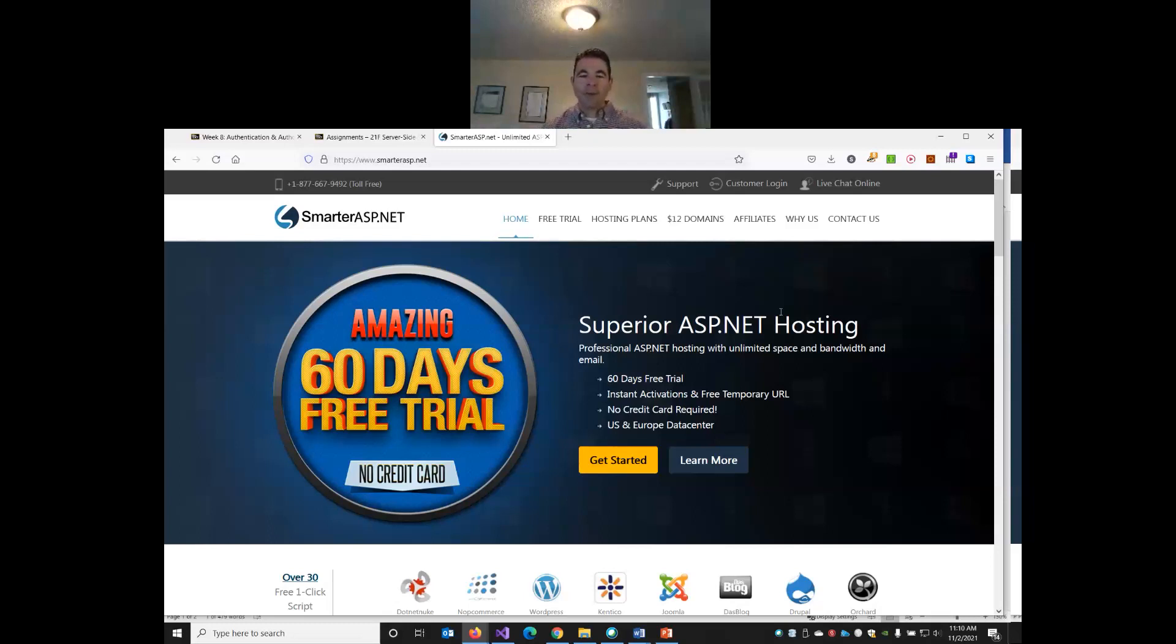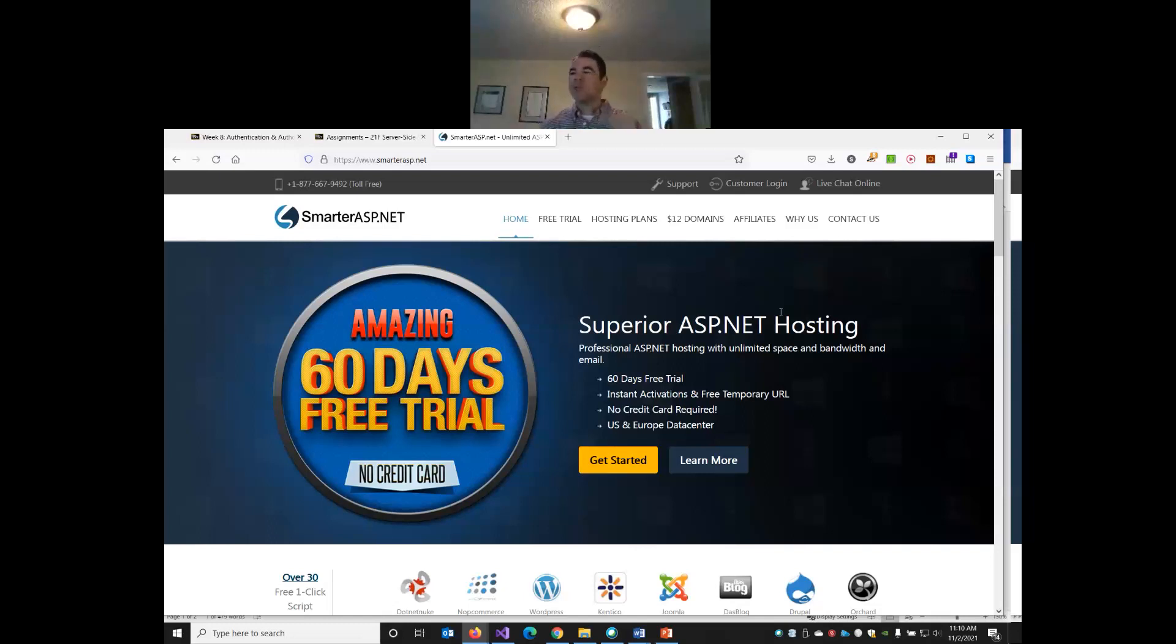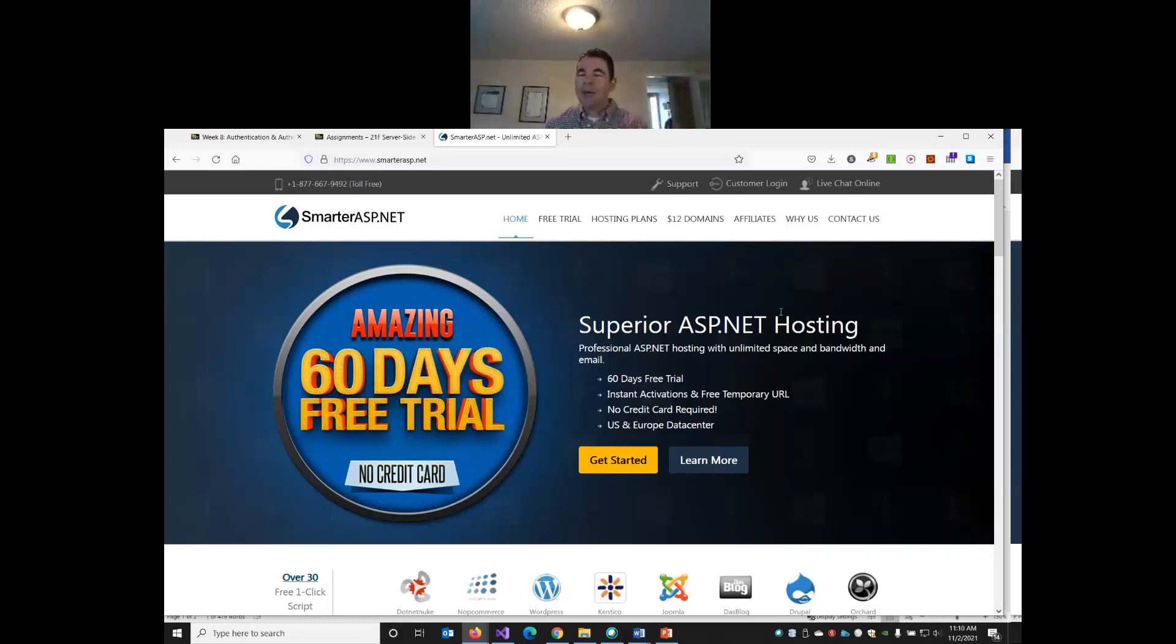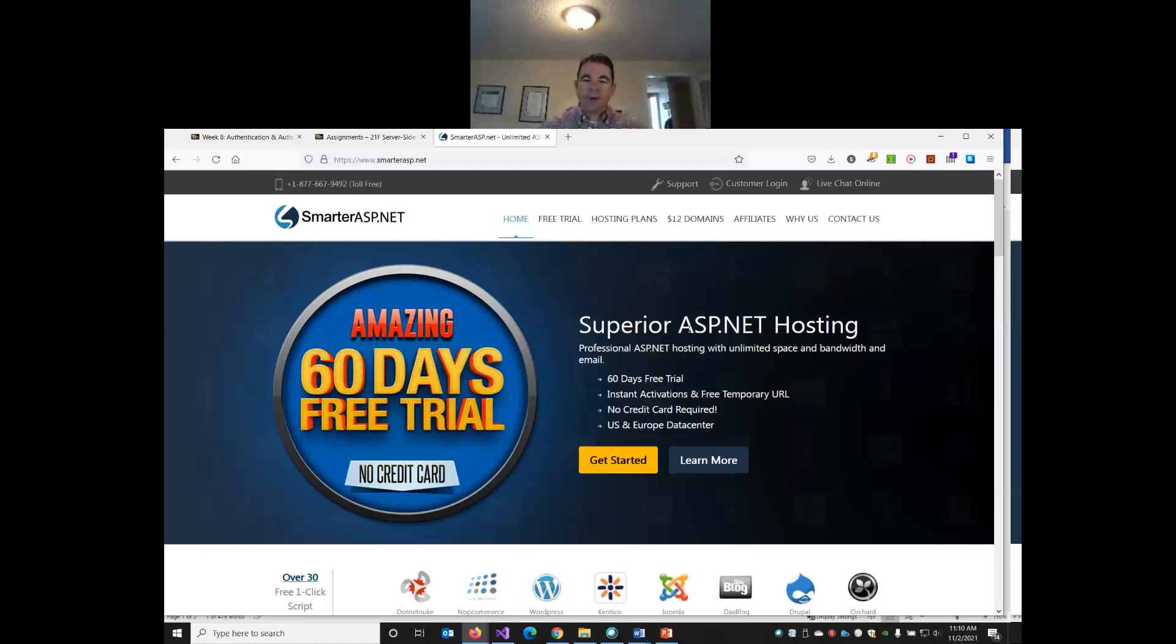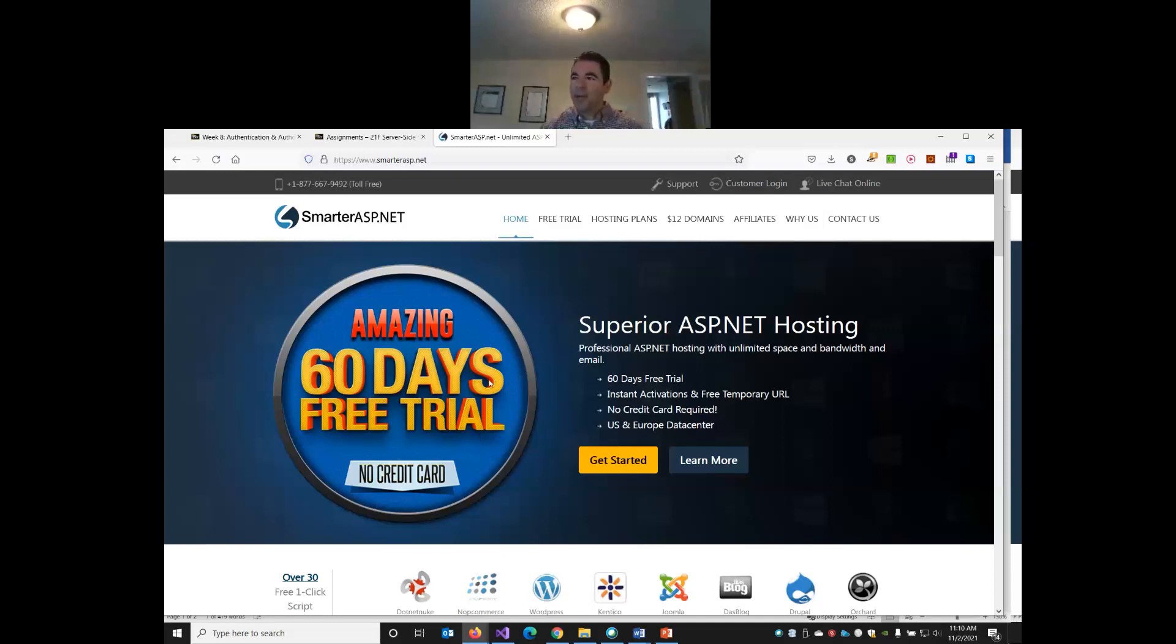So SmarterASP.net will give you a free 60-day trial, and that will include access to an SQL server database and allow you to publish your website here. So 60 days, it doesn't require a credit card, and obviously this will be long enough to last us through to the end of the semester. So you can use this as an alternative to Azure. There is no cost. They're probably obviously putting it on a shared server. They're not allocating a lot of compute resources to it, but that's okay.